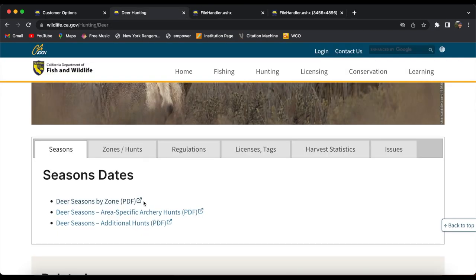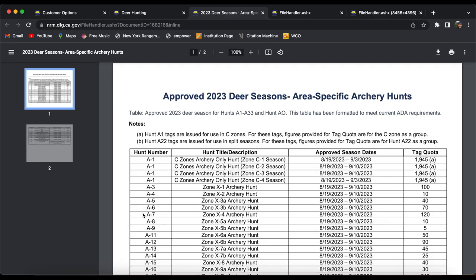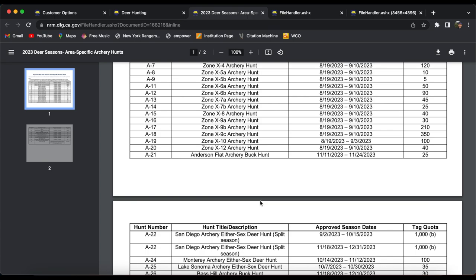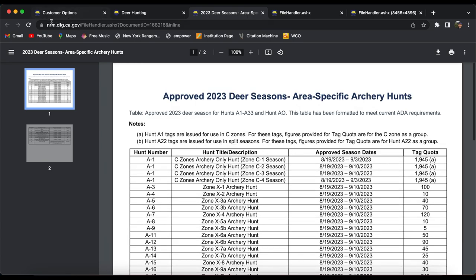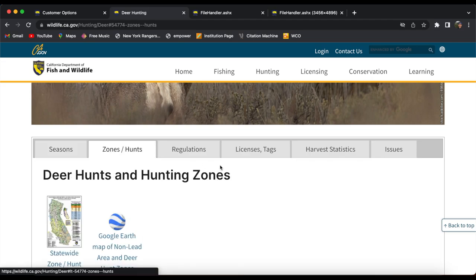Additionally, you could go to an area specific. So for myself, I hunt A22 typically down here. So it'll give me the dates for them, either sex.